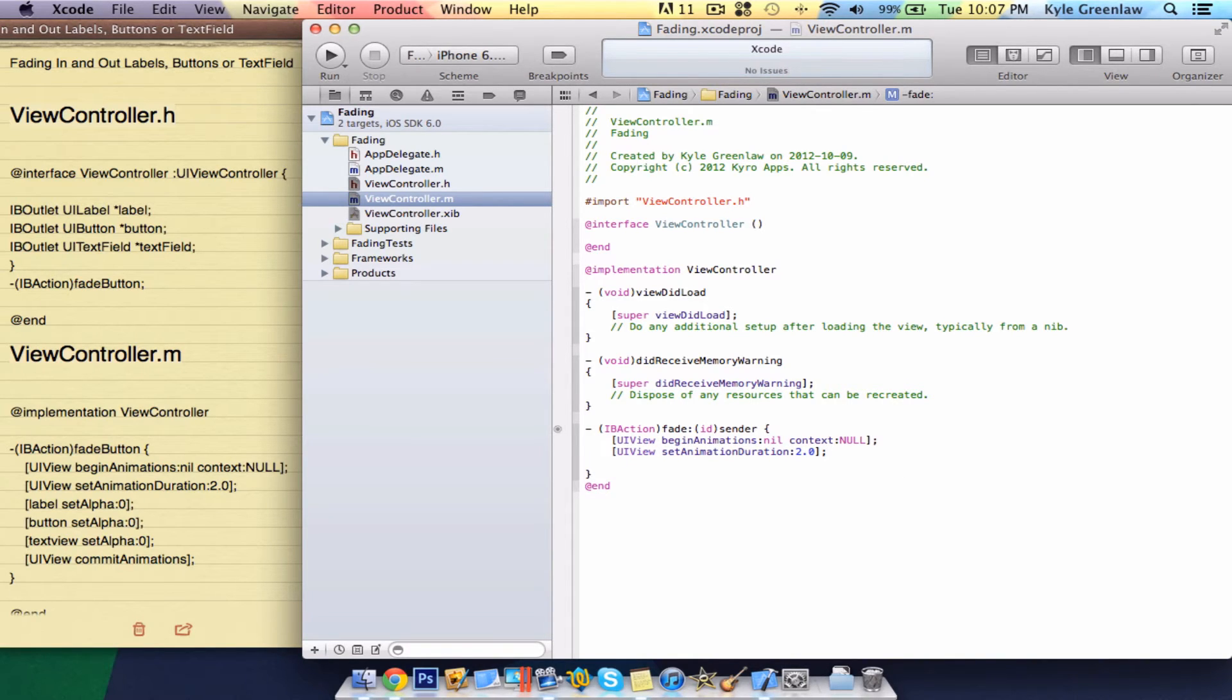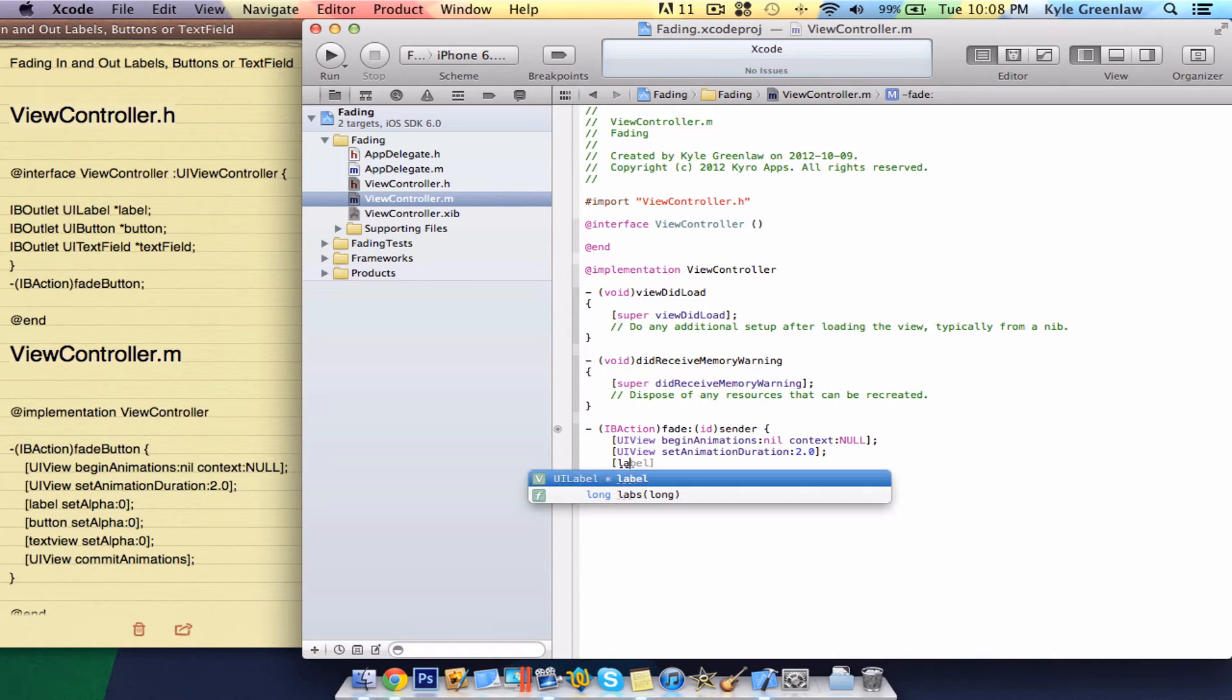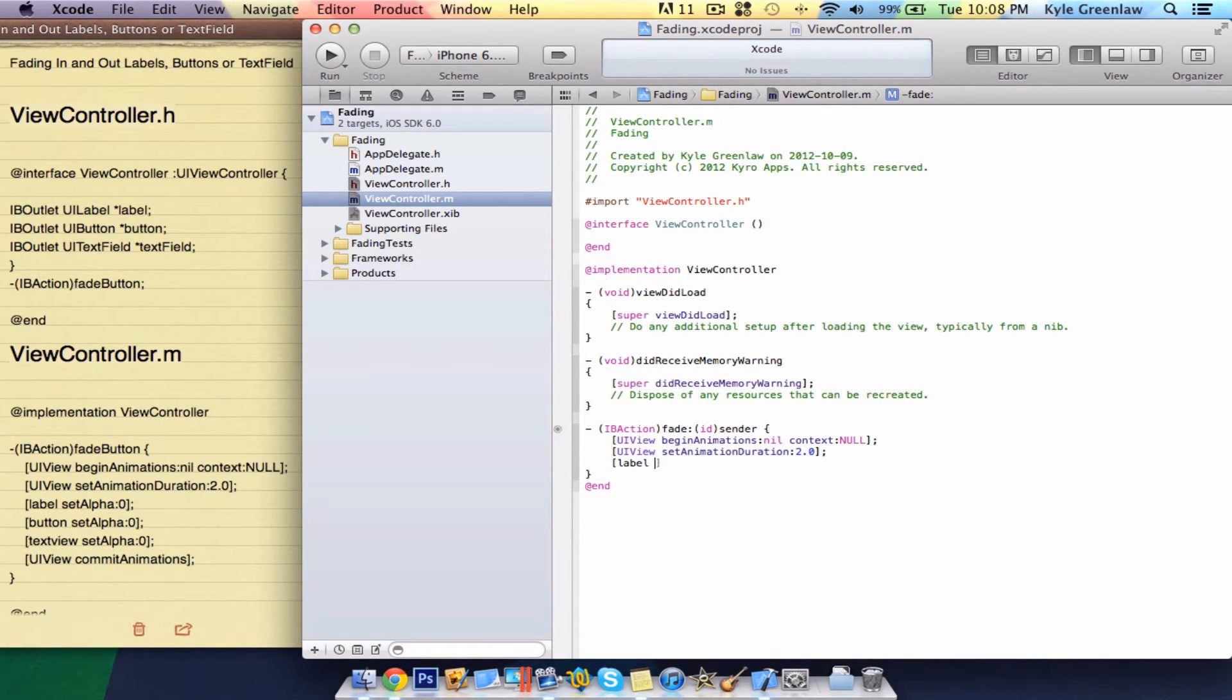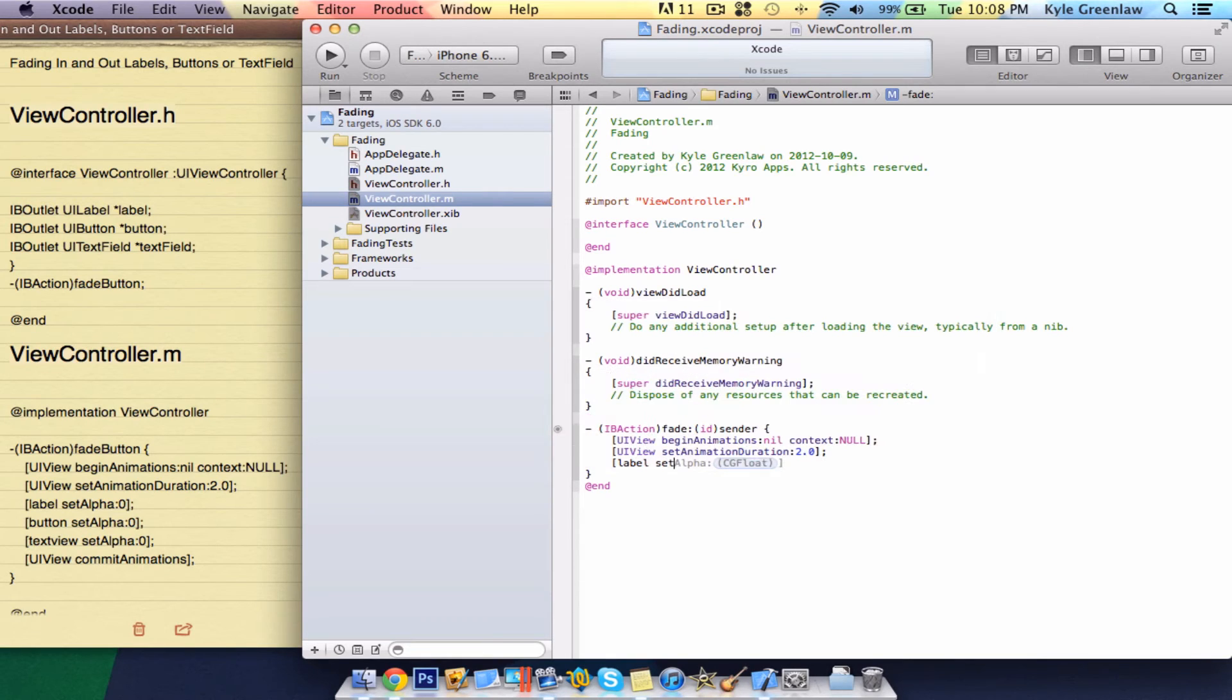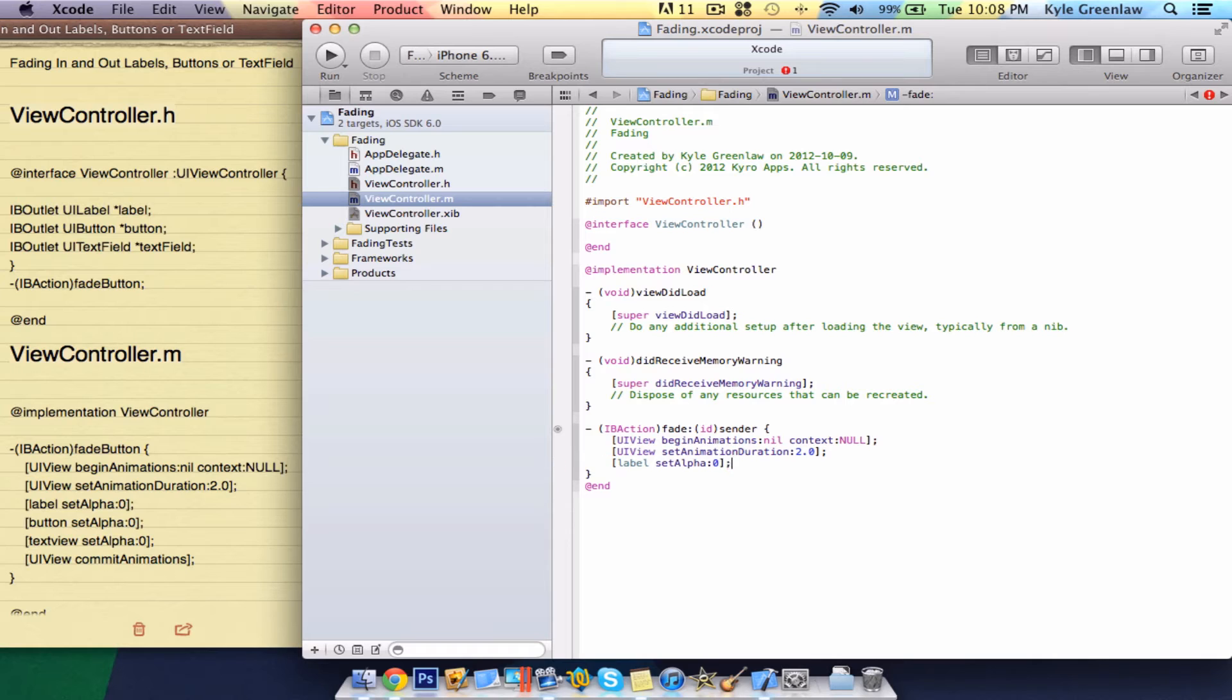Go to the next line. Here, just write a bracket, label, set alpha, and here, just write zero. Close, semicolon. Do the same for the button and the text field.